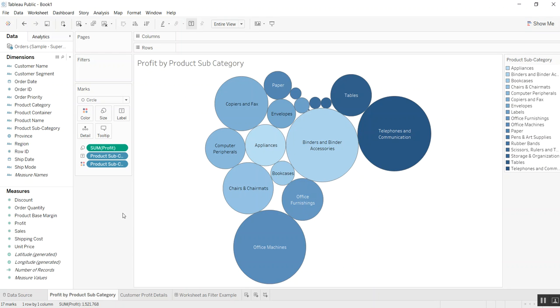This is really good for customization where you have, let's say, four different charts in a dashboard and you only want to apply filters to one or two of the dashboards. Let me quickly show you how that would work.